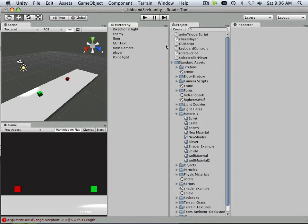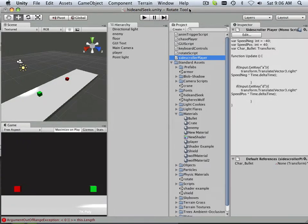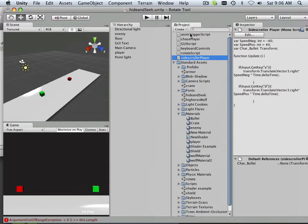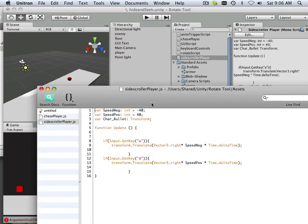All right, now I'm not going to spend too much time with Chase Player - not Chase Player, but Side Scroller Player. Because with Side Scroller Player, you should already have sufficient knowledge to develop the ability to move the green one, translate it right or left. But I will show you the code for it.